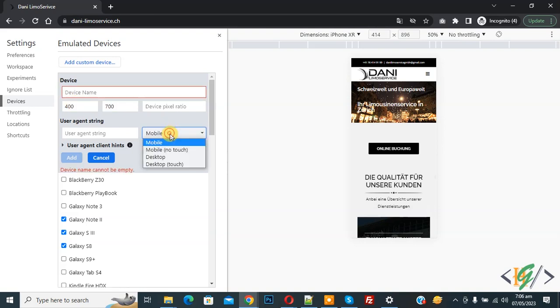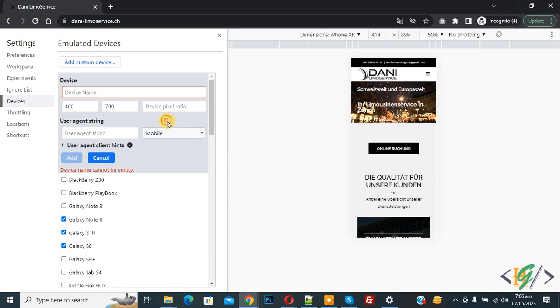Then in the dropdown you see mobile, mobile no touch, desktop, desktop touch. So you can add custom device also.